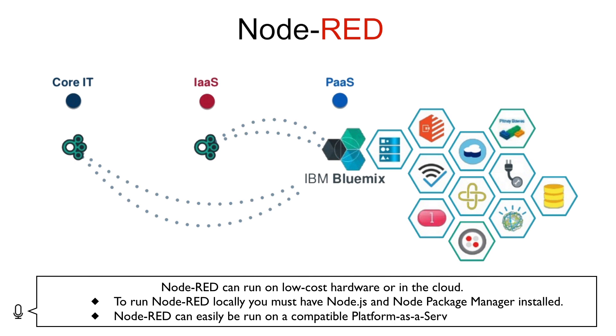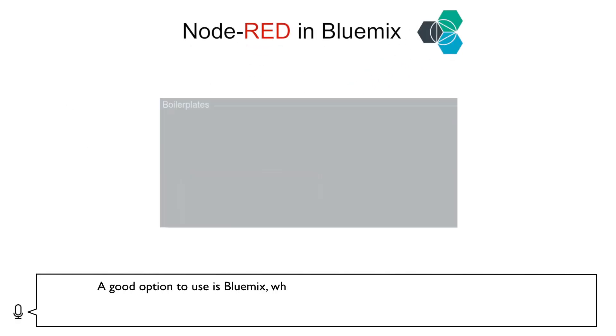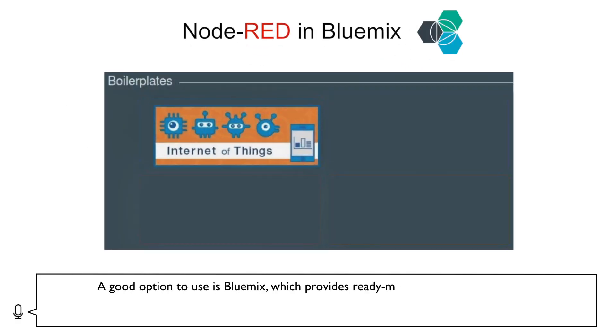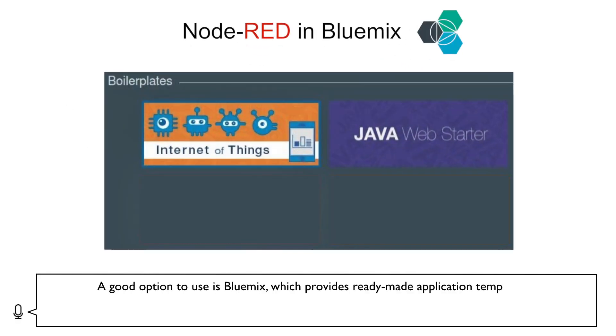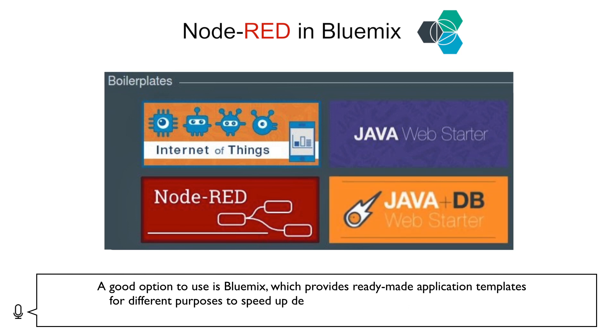Node-RED can easily be run on a compatible Platform-as-a-Service. A good option to use is Bluemix, which provides ready-made application templates for different purposes to speed up development.